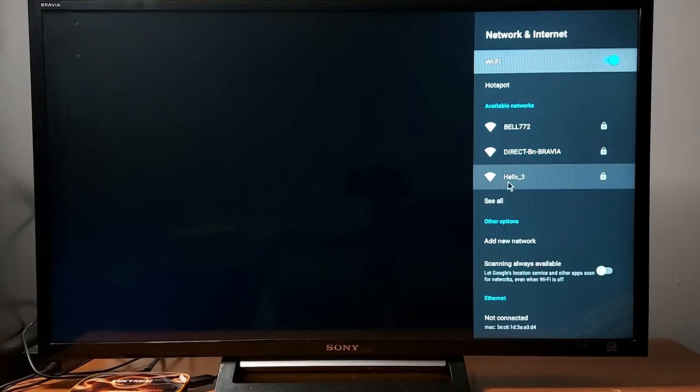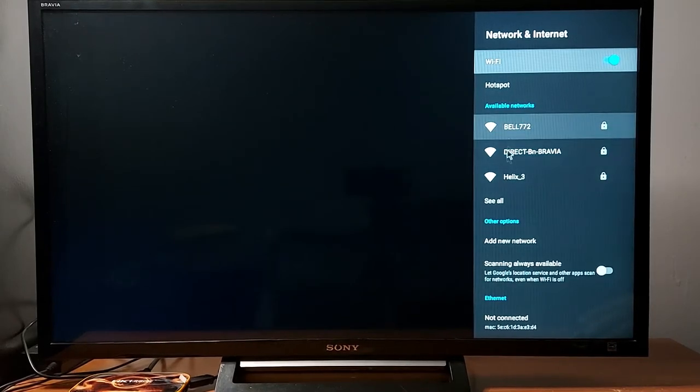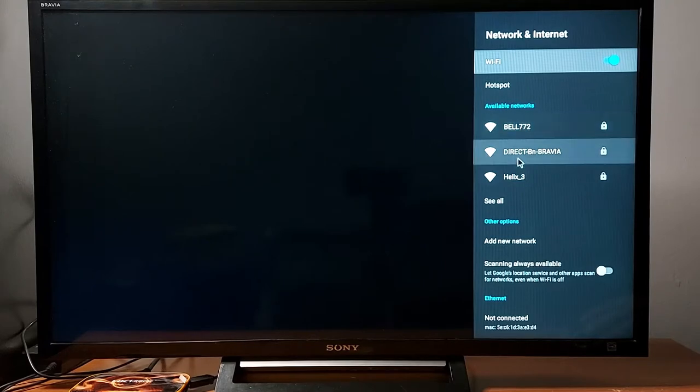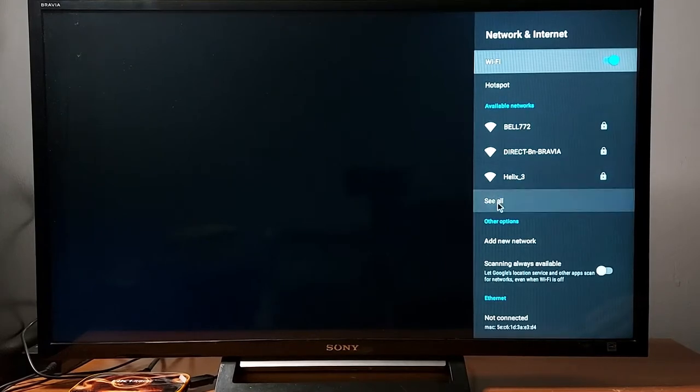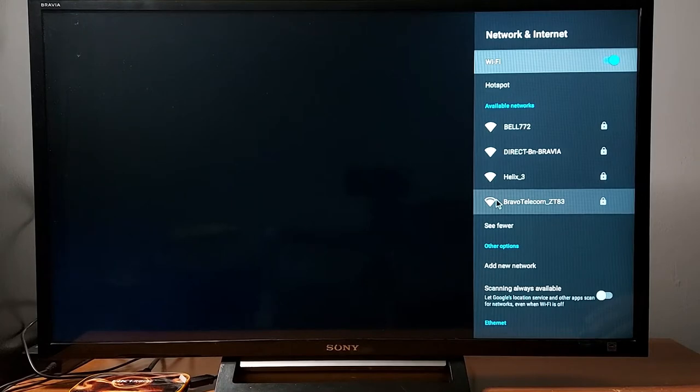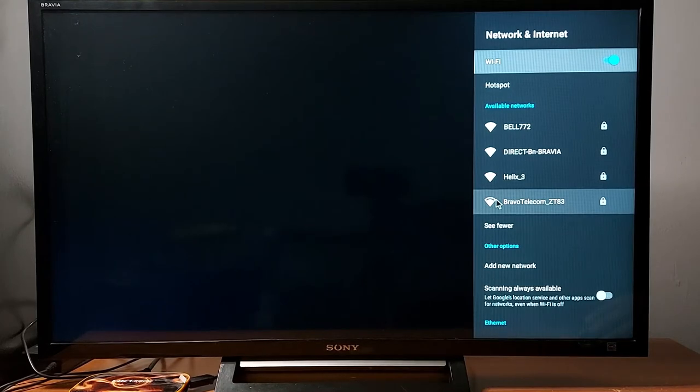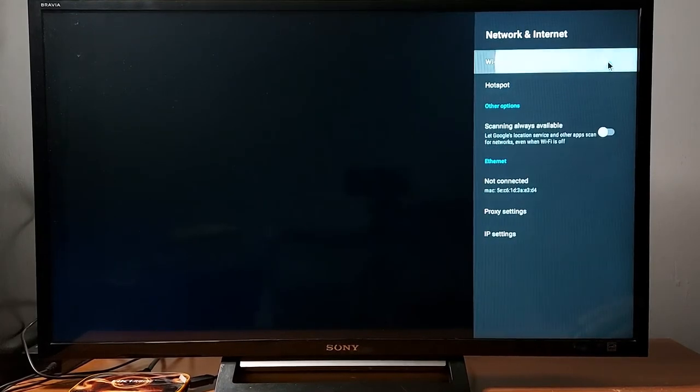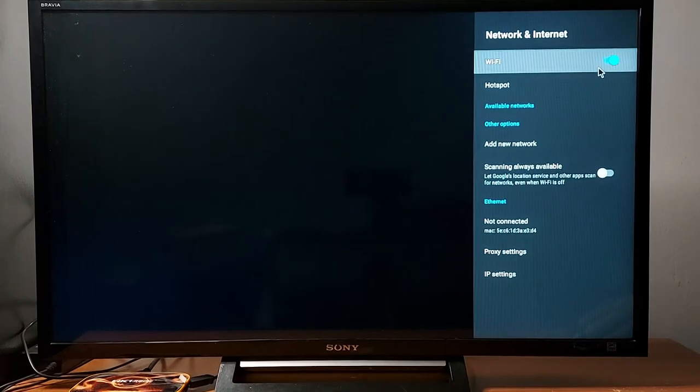If it does not display networks like this, then there is a problem either with the Wi-Fi card in your Android box or something else. So just turn off Wi-Fi, turn it back on, restart your Wi-Fi router if necessary.